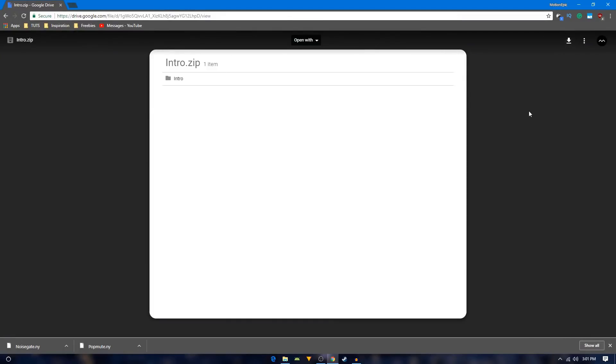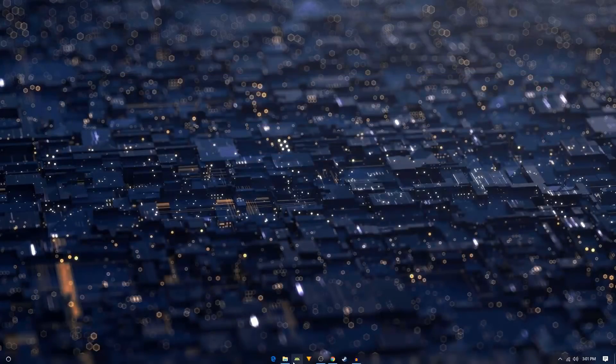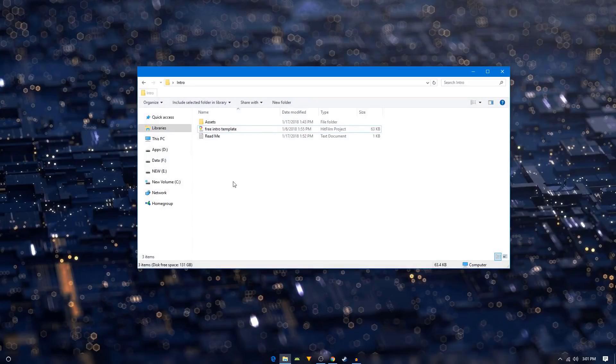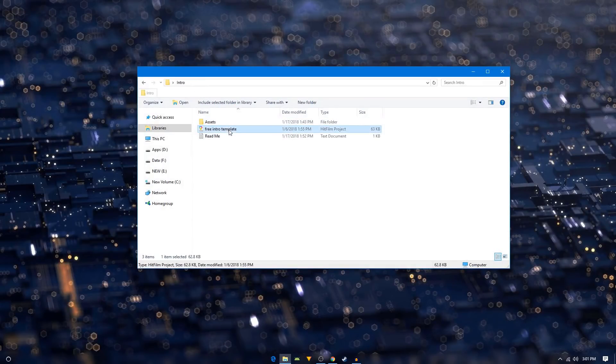So you will need a software like WinRAR or 7-Zip to extract it. After you extract it you will get this folder, the intro folder. In the intro folder you will have the assets folder, the template, and a readme file.